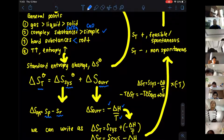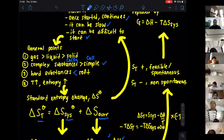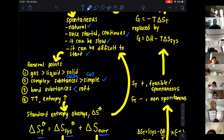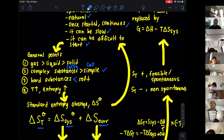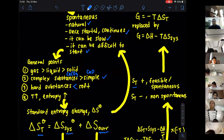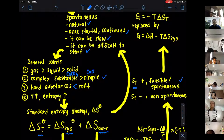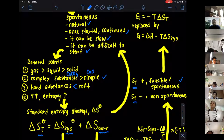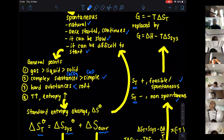This formula helps us identify whether a reaction is going to be spontaneous or not. When your entropy total is positive, that indicates the reaction is going to be feasible and spontaneous — it means it can happen. But when you calculate and find the entropy total is negative, then we can say the reaction is going to be non-spontaneous.